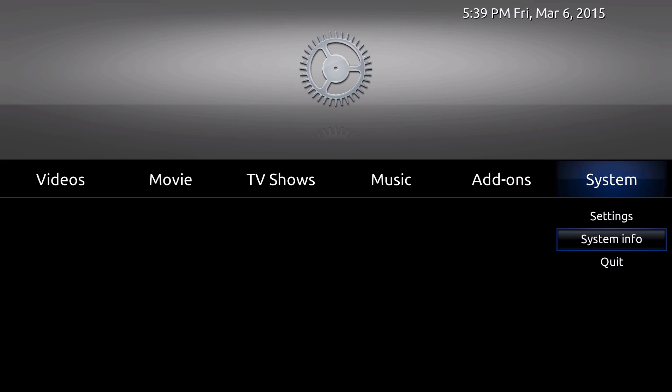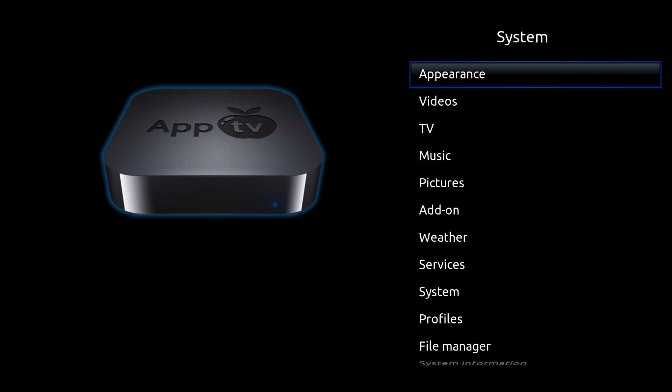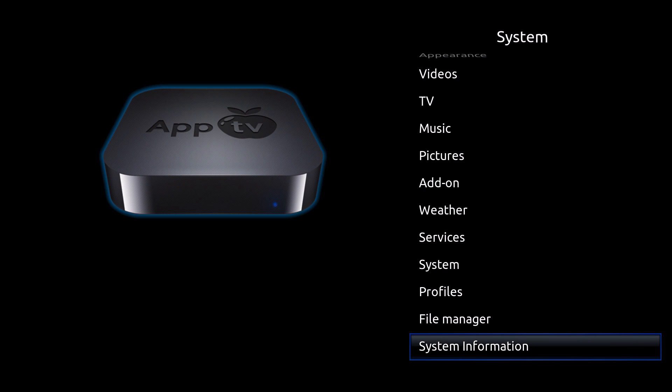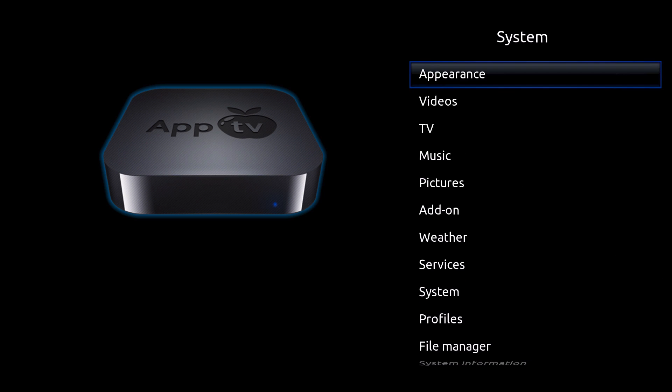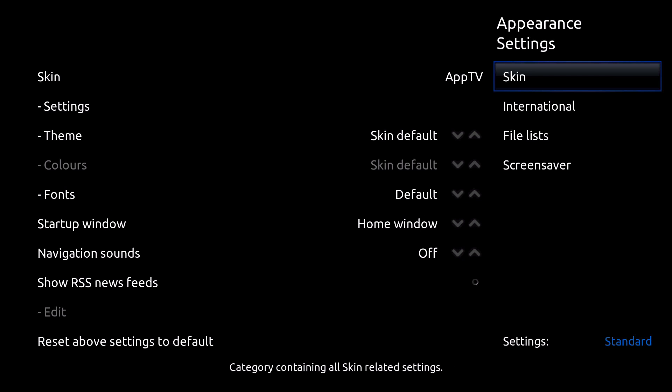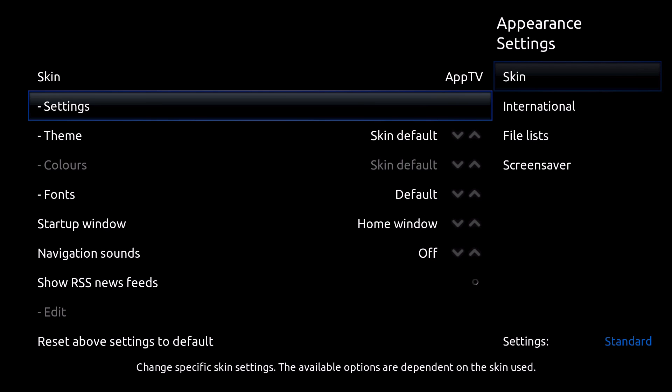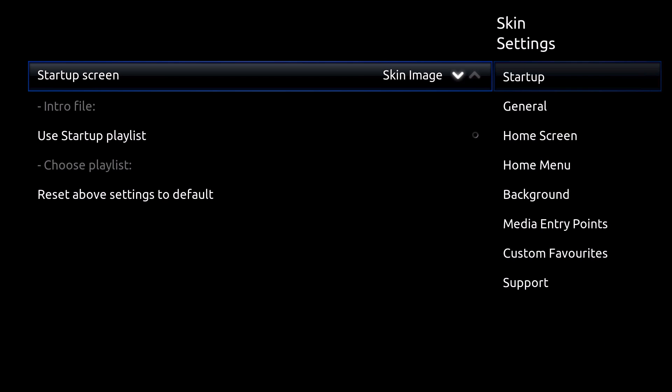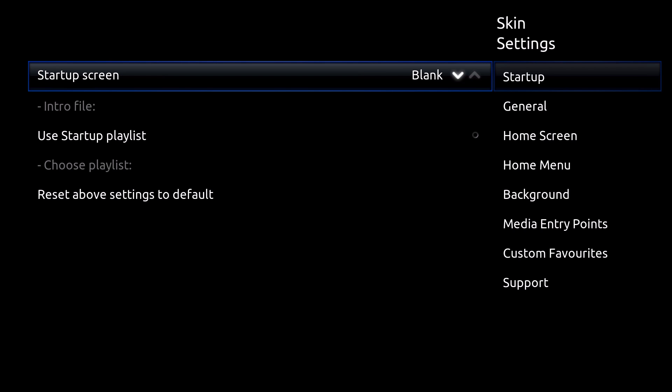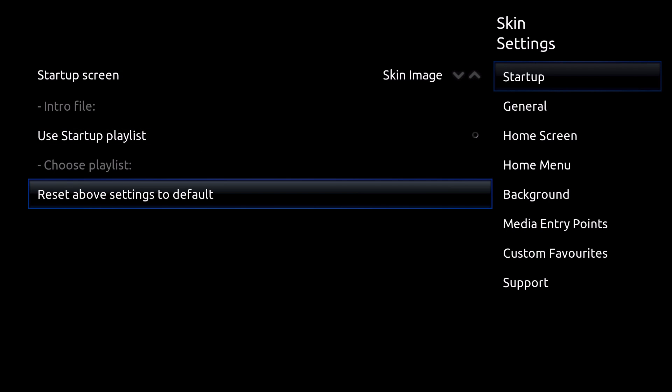So let's go ahead and see if there's any settings that you can customize in this skin. Let's go to settings. Usually there would be a skin settings, but let's go to appearance and then let's go down to where it says settings right here. From here you can change the startup screen, you could do the boot of XBMC. And then you could do skin image, custom image and custom video. So we're just going to leave it the way it is.